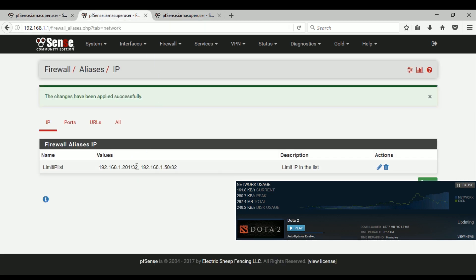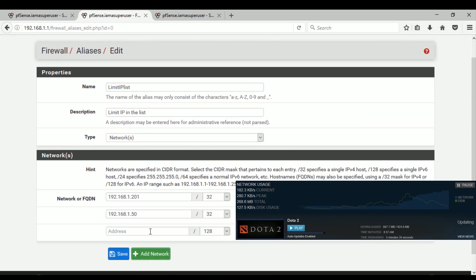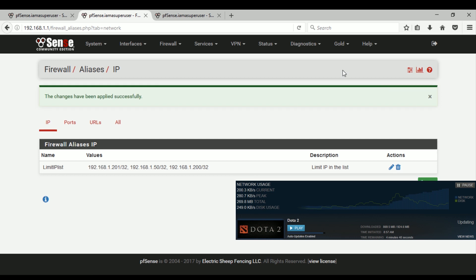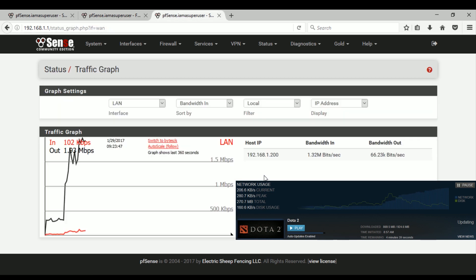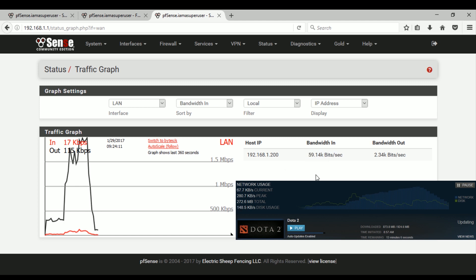So it went from 250 kbps back to 2 Mbps because I deleted my IP. Just for the sake of testing, let's add my IP again — 192.168.1.200 — and save and apply changes. My download speed should go down again. There you go — going down to 300 kbps, 400 kbps, and as you can see in the graph it's going down to 50, 100, and settling around 200 kbps because I added my IP back.